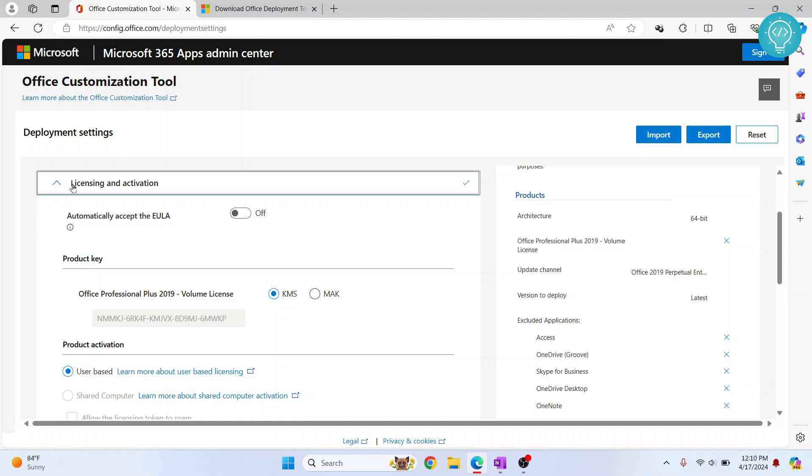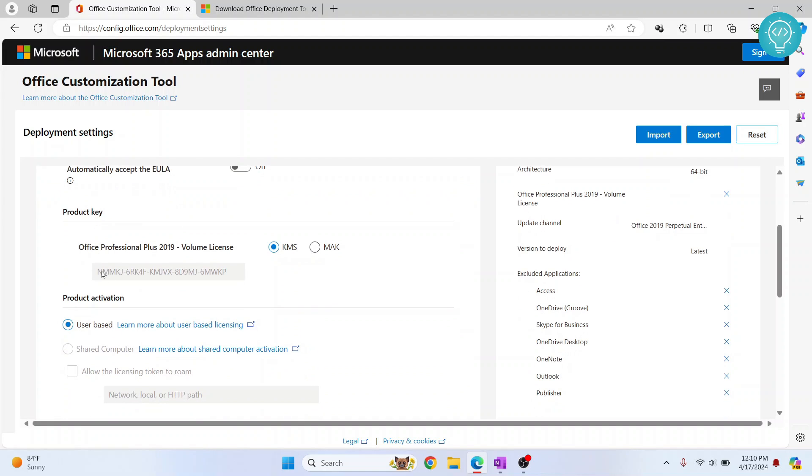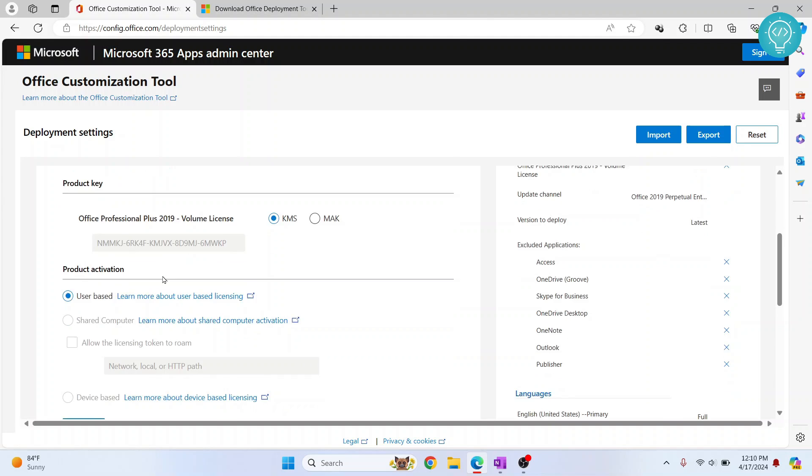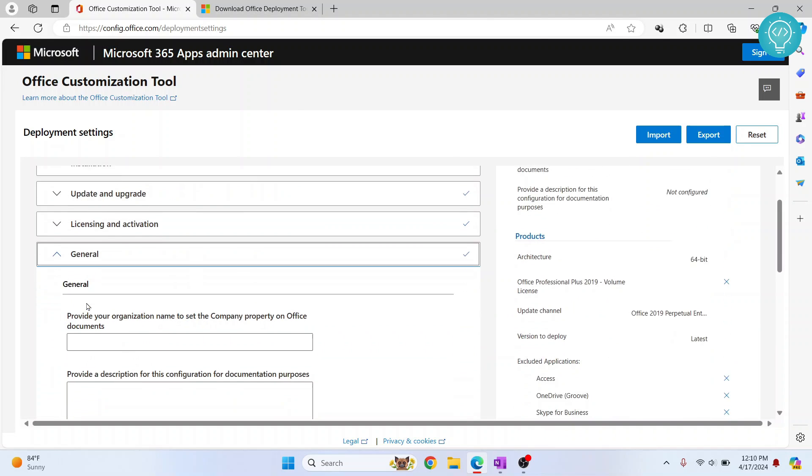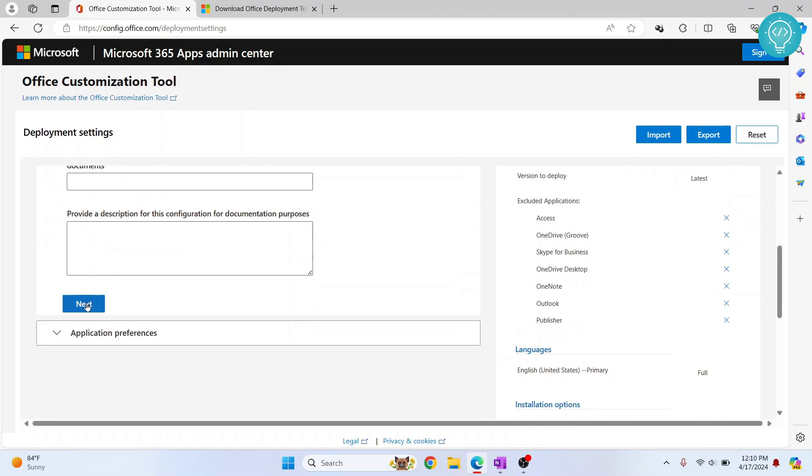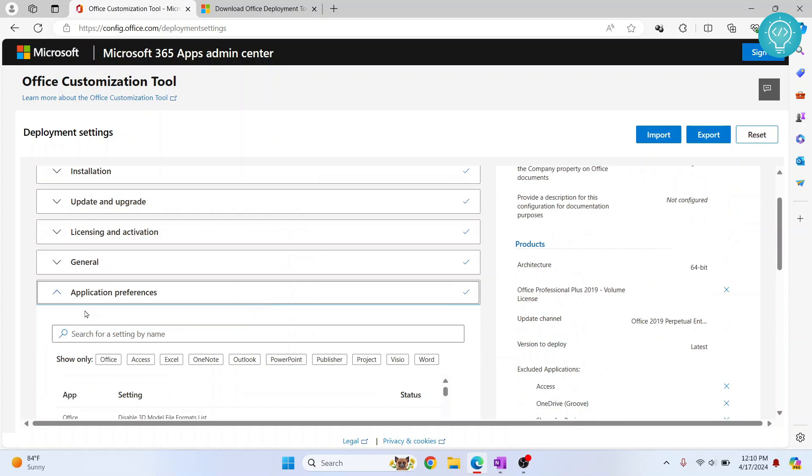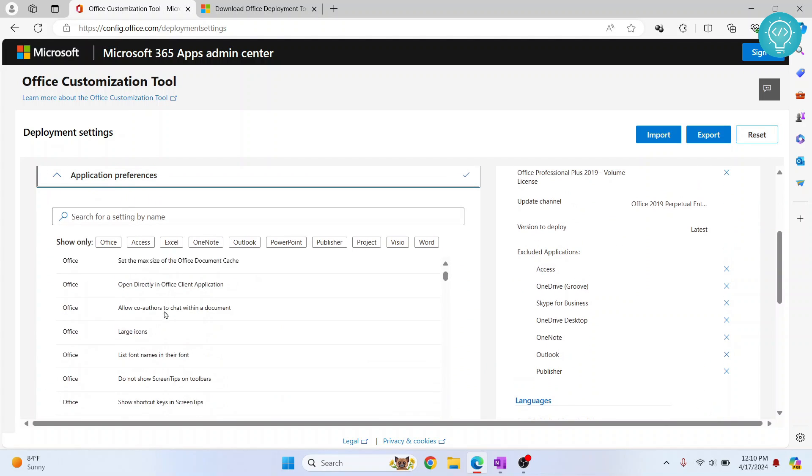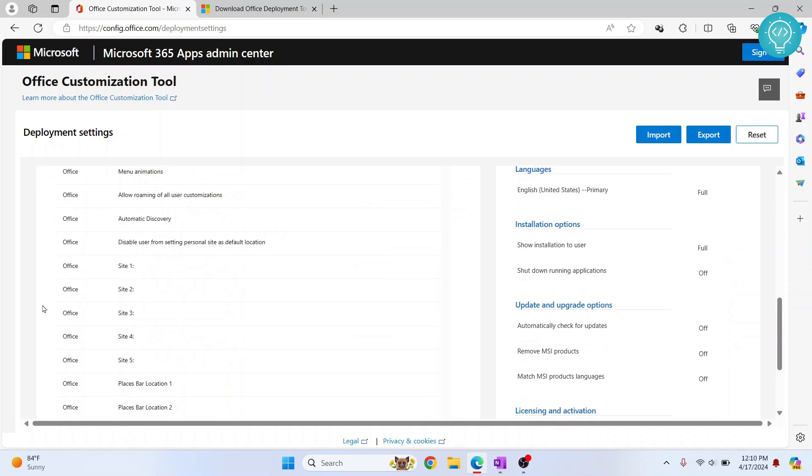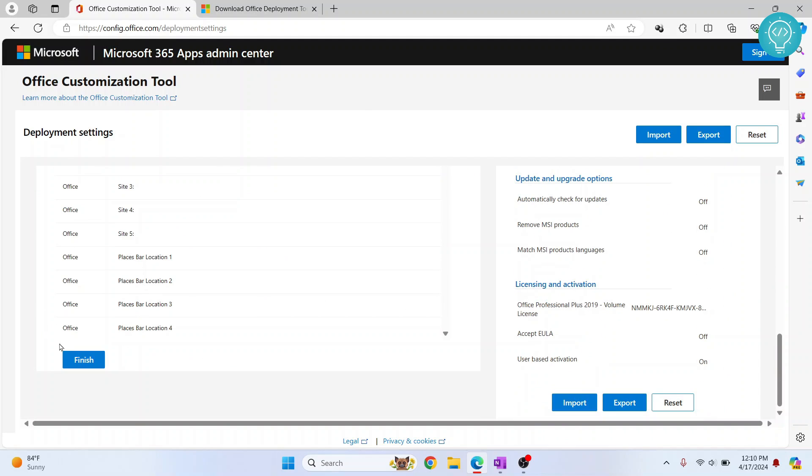We are now in licensing and activation and here you can see license is already activated or already included with this. Now click Next. Again, no need to put anything here. Click Next, Click Next. And in application preferences, no need to change anything. Just scroll down and click Finish.